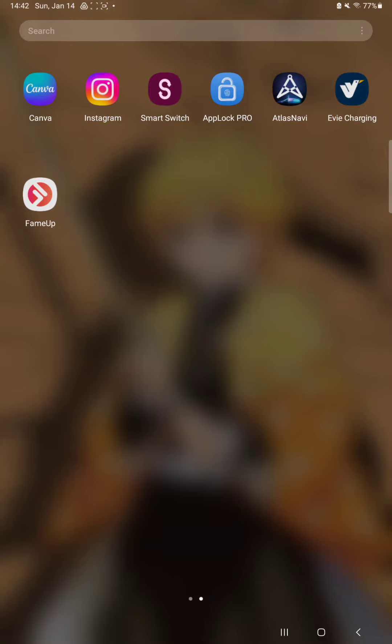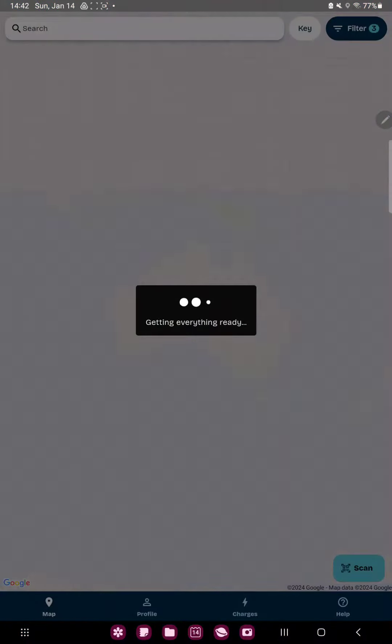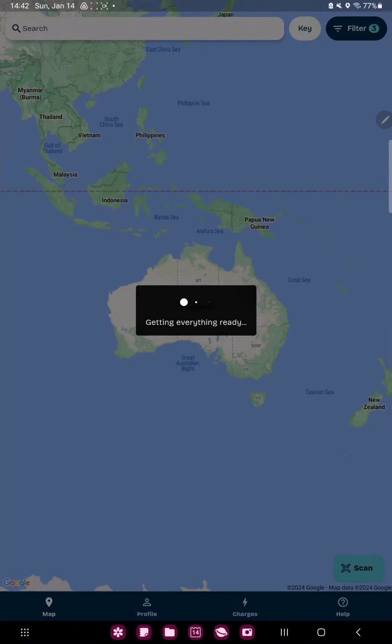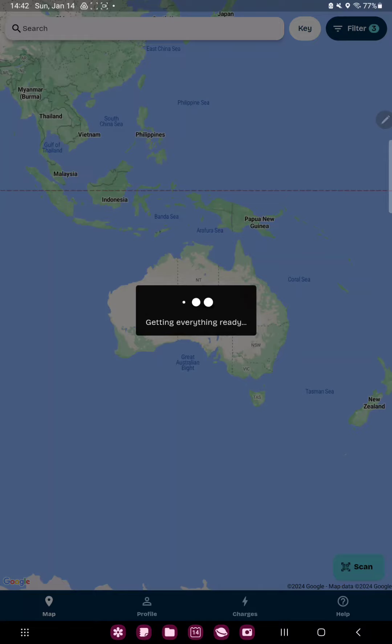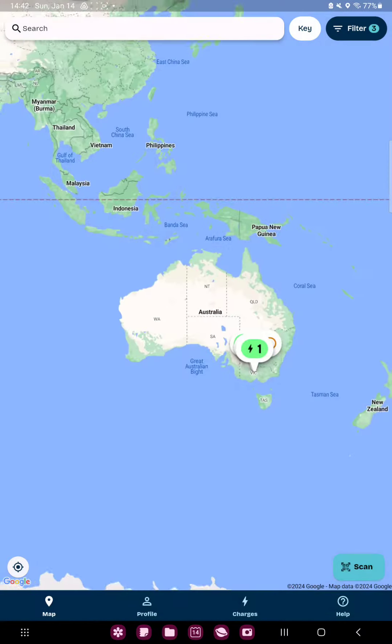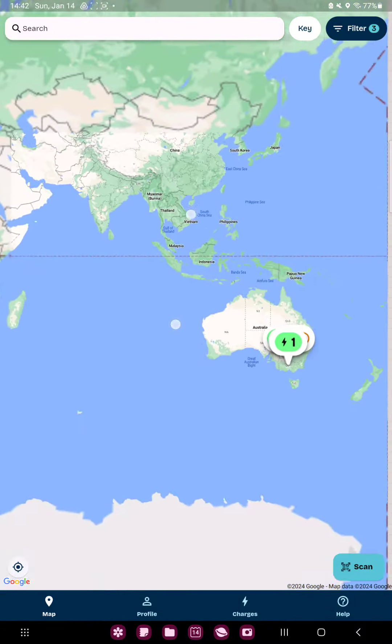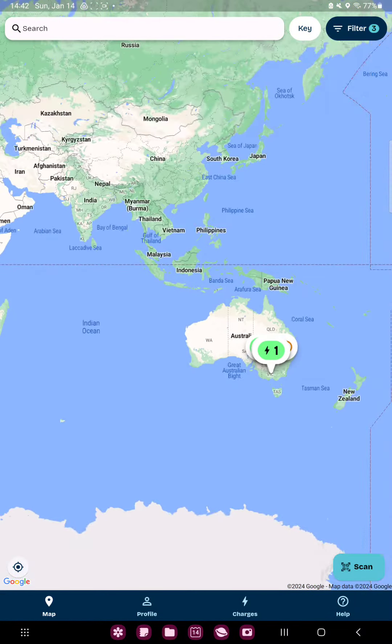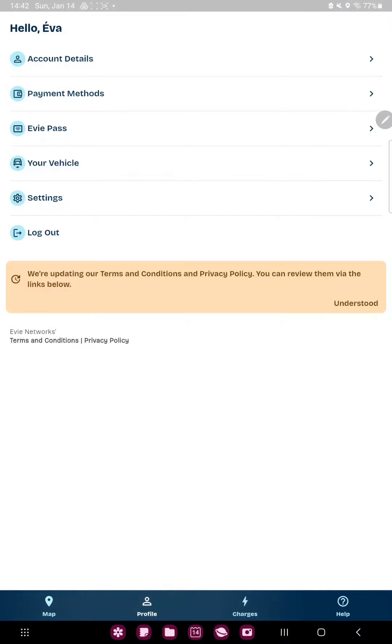First of all, open the application on your device. Now go to the second option, the profile next to the map option at the bottom of the screen.